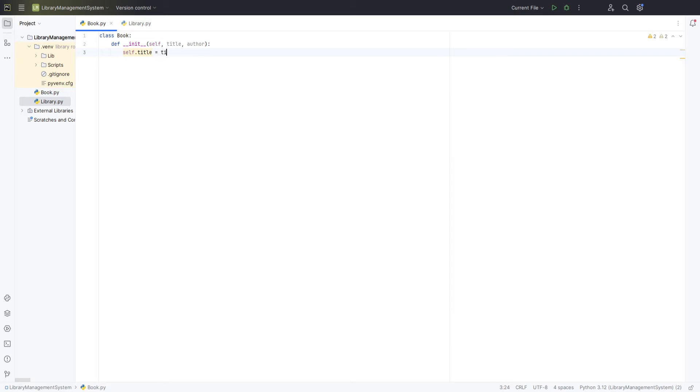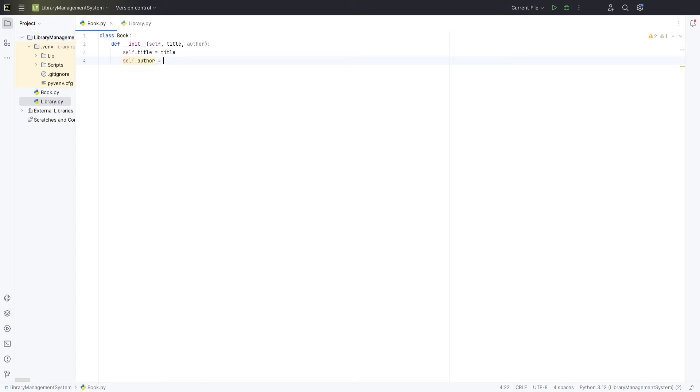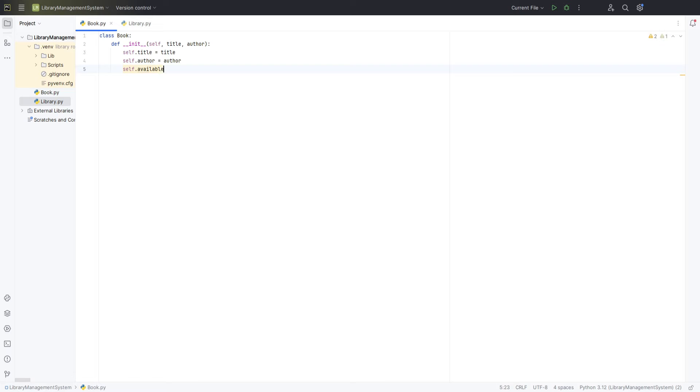We are passing two parameters here, title and author. These parameters are used to set the title and author of the book when a new book object is created. Inside the constructor, write self.title equal to title and self.author equal to author. This assigns the values of title and author to the instance variables of the same names.